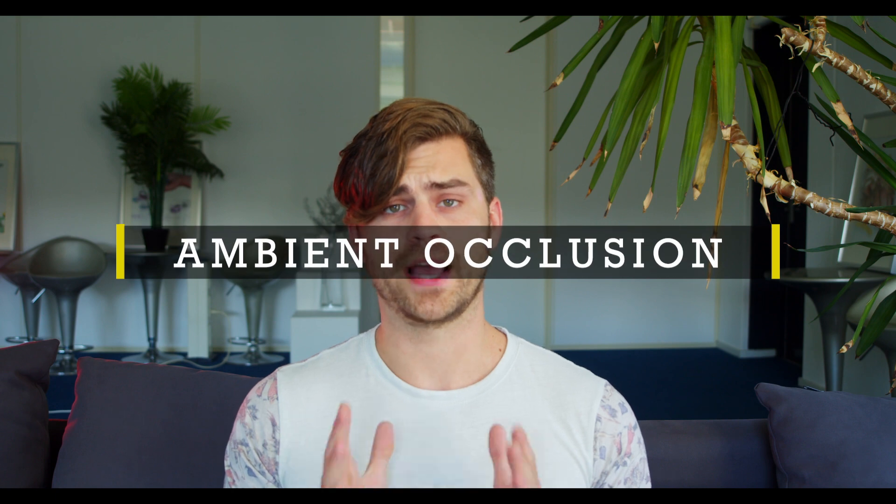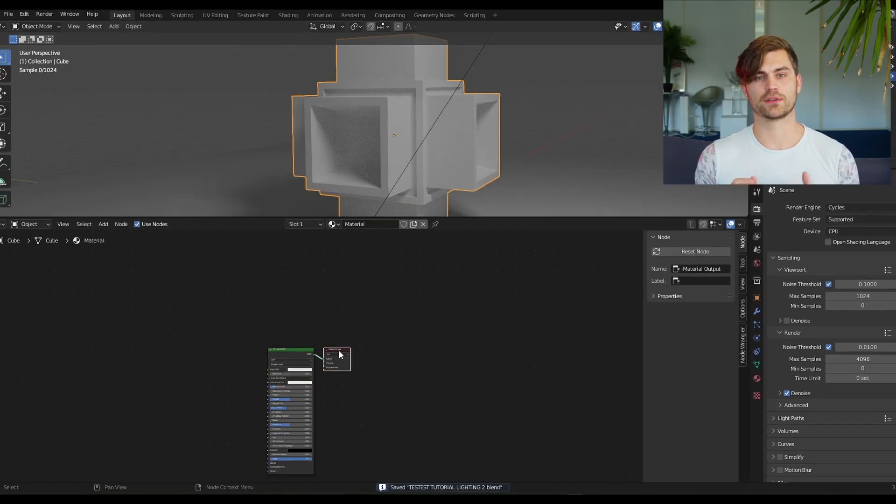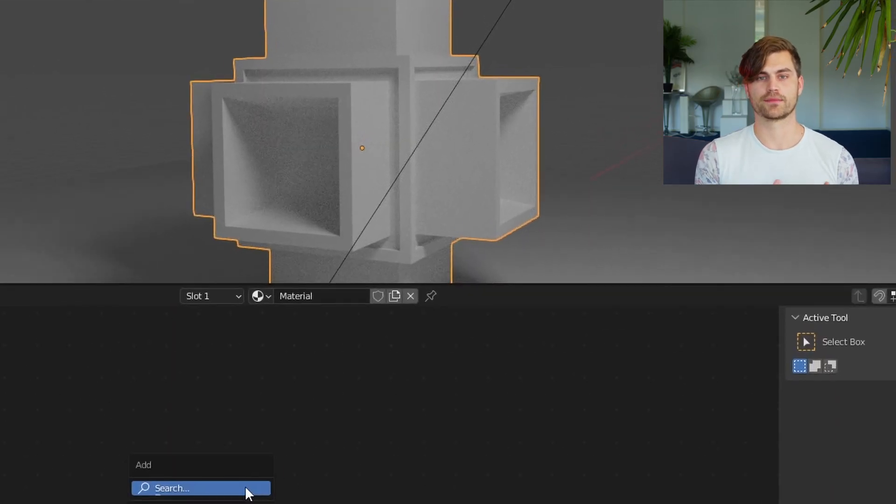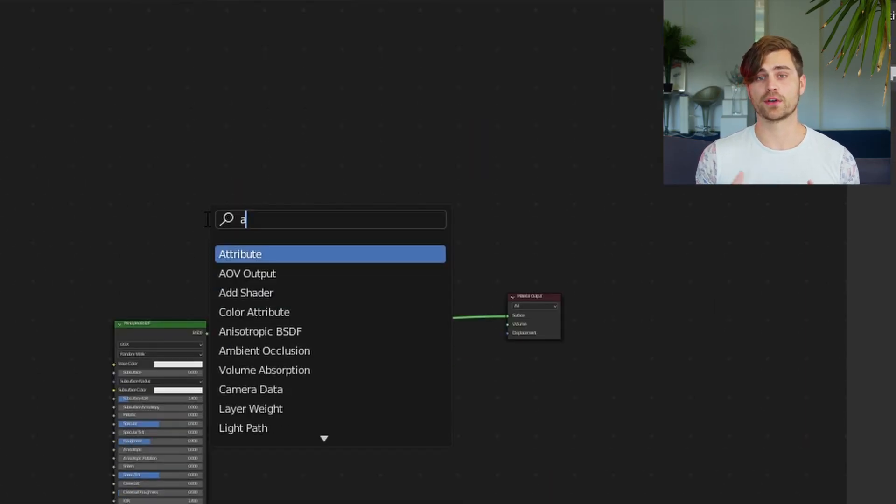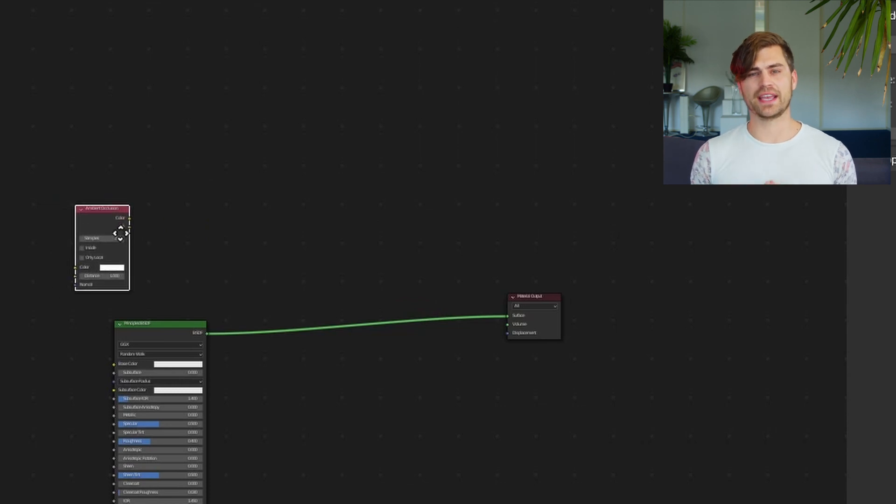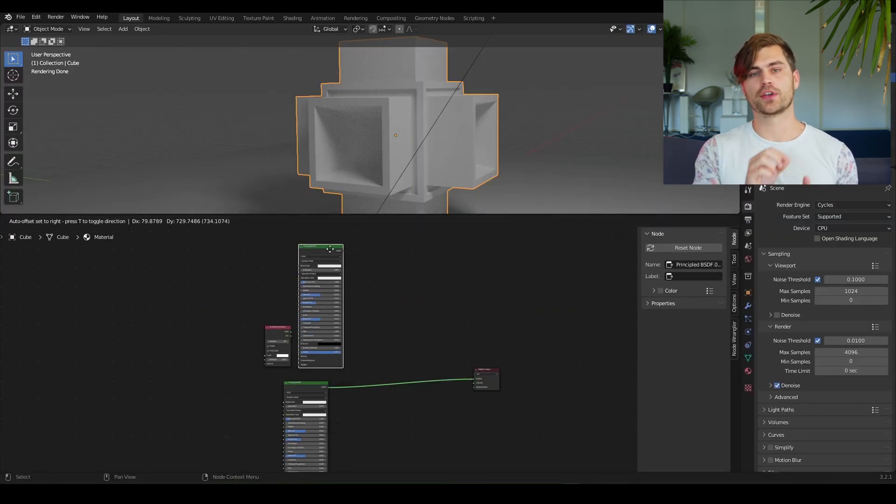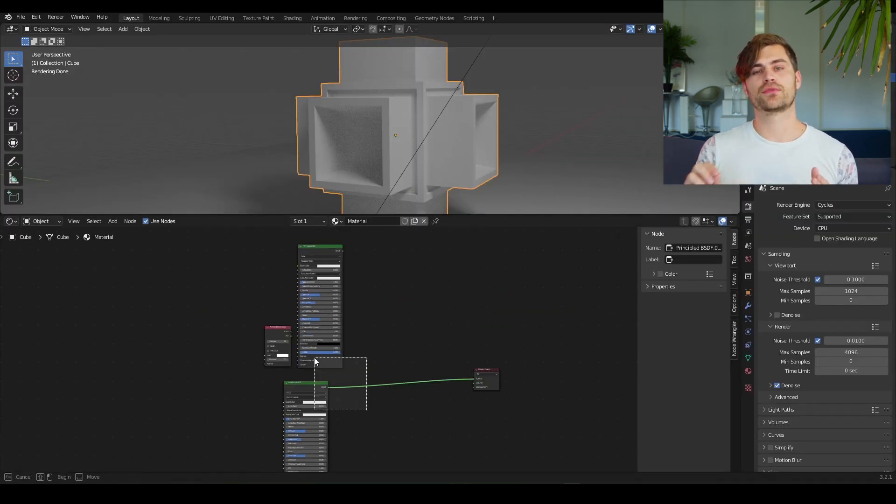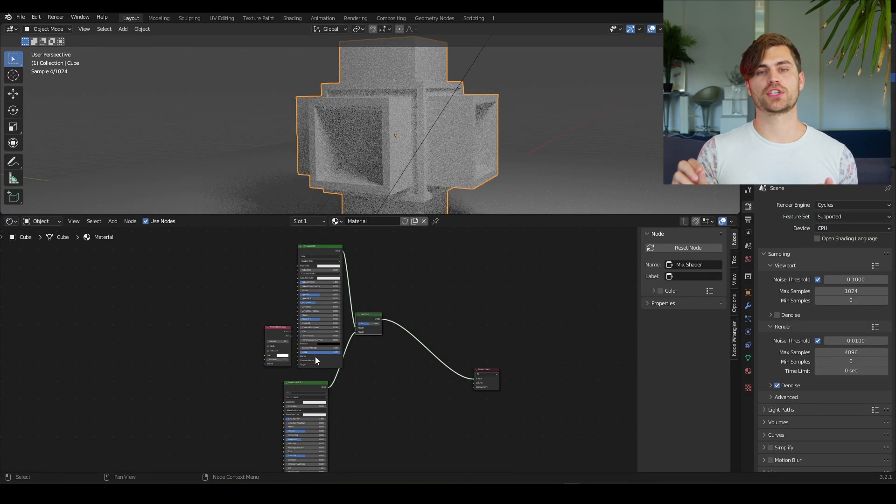Tip number 4: Ambient occlusion. Make a model with some corners and some depth. And now we go over to the shader editor. Press Shift A and add in an ambient occlusion. You can plug it into the factor of the mix shader.